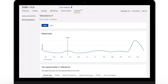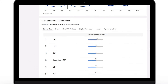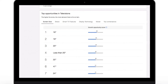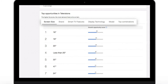Under the Top Opportunities section, we show you the most important features of the selected category. In the case of TVs, the brand, whether it's a smart TV, and information on display technology is all shown here.